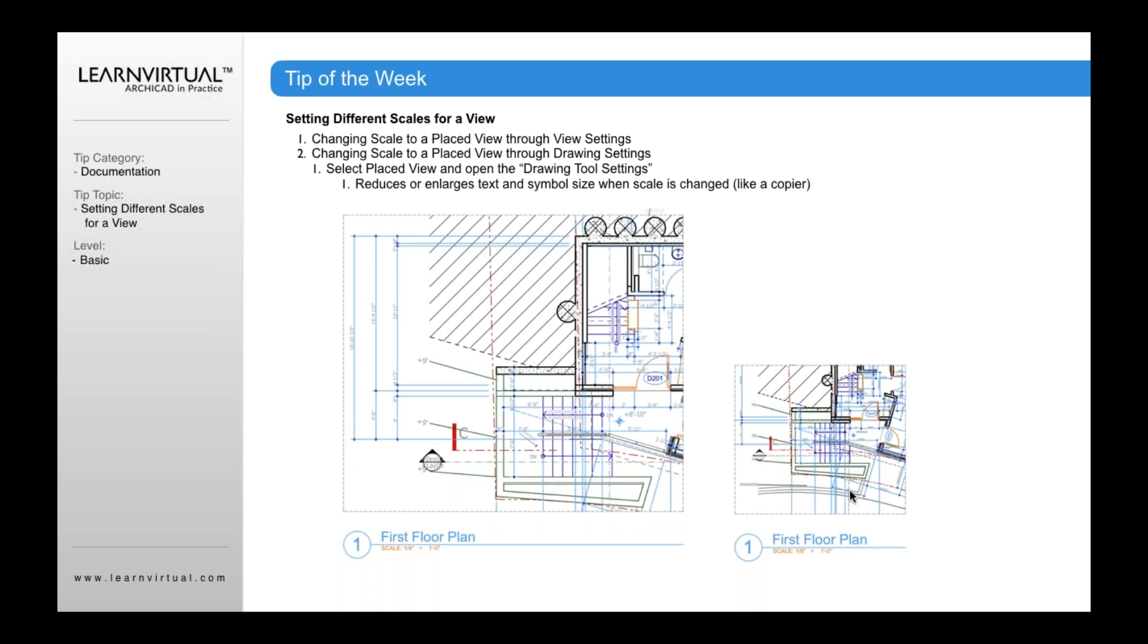So this is the thing to keep in mind. I would say 95% of the time, you're going to want to use the view settings to change the scale. Because typically, when you go to print on your sheets, you're going to want the font size of your text and the drawing symbol size of your symbols to always remain the same size.